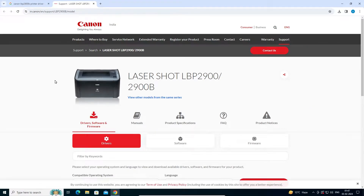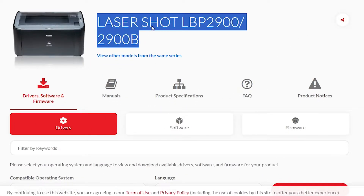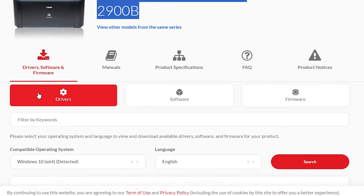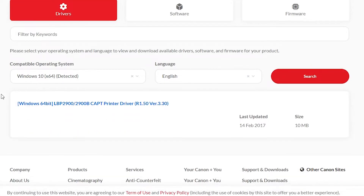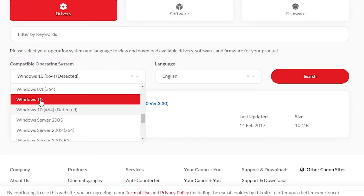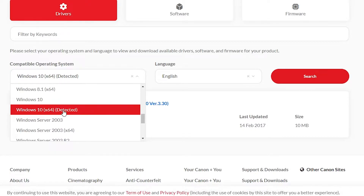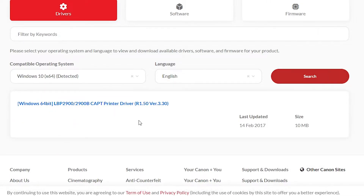The website opens and it has selected our printer. Here is our printer name, here are the drivers, and here is the operating system. It detects our operating system automatically. But if it doesn't detect your operating system, go here and select your OS manually. If 32-bit, select Windows 10 32-bit; if 64-bit, select Windows 10 64-bit. My machine is 64-bit, so I click on 64-bit, then click Search. Here are our drivers.